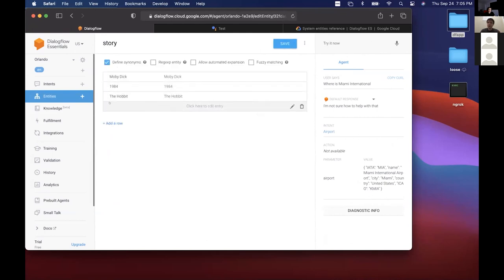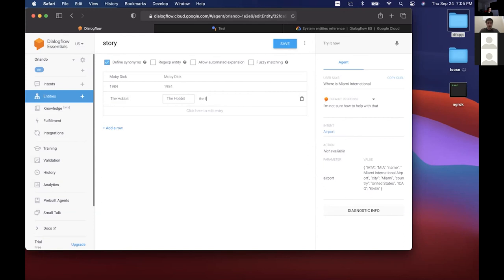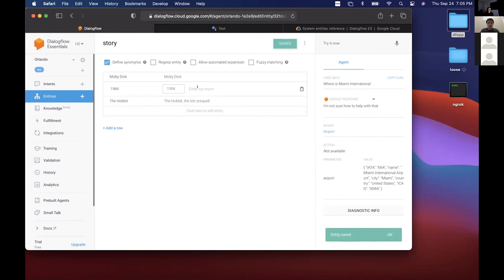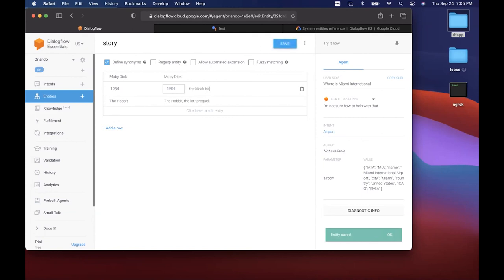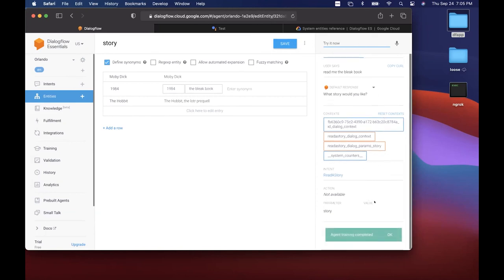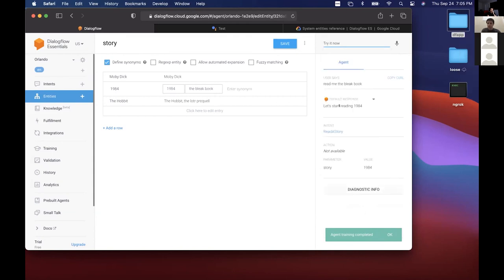One other useful thing with entities: you can add synonyms. For 'The Hobbit' we can add a synonym like 'the lord of the rings prequel,' or we can add '1984' with a synonym like 'the bleak book — the book we were all forced to read in high school.' Testing 'read me the bleak book' — 'Let's start reading 1984.' That's awesome.